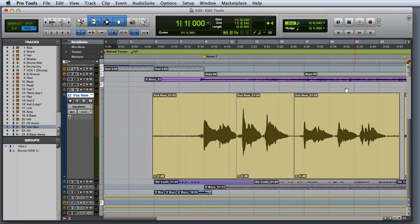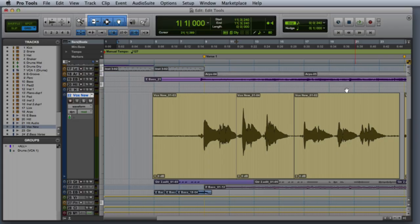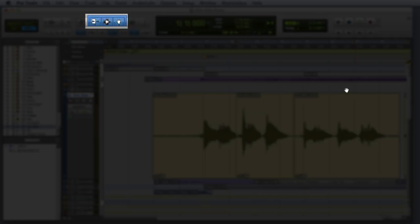The smart tool gives you simultaneous access to the trim tool, the selector tool, and the grabber tool, as well as the ability to make fades and crossfades. You know that the smart tool is active when the bracket across the three tools is highlighted.